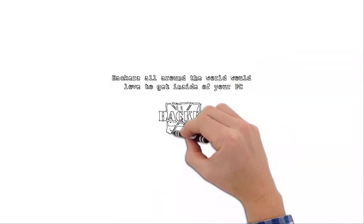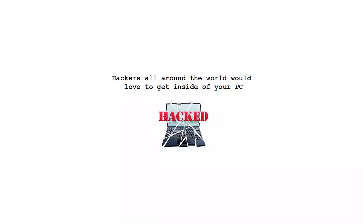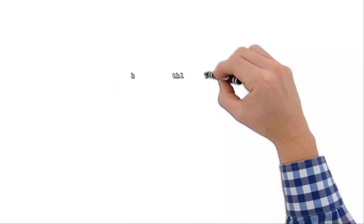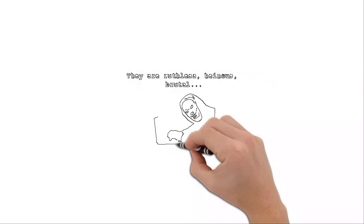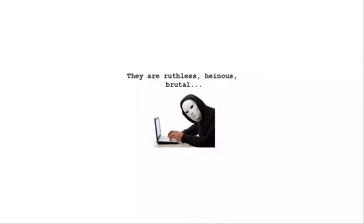Hackers all around the world would love to take control of your computer and turn your life upside down. Hackers are heinous, they are heartless,